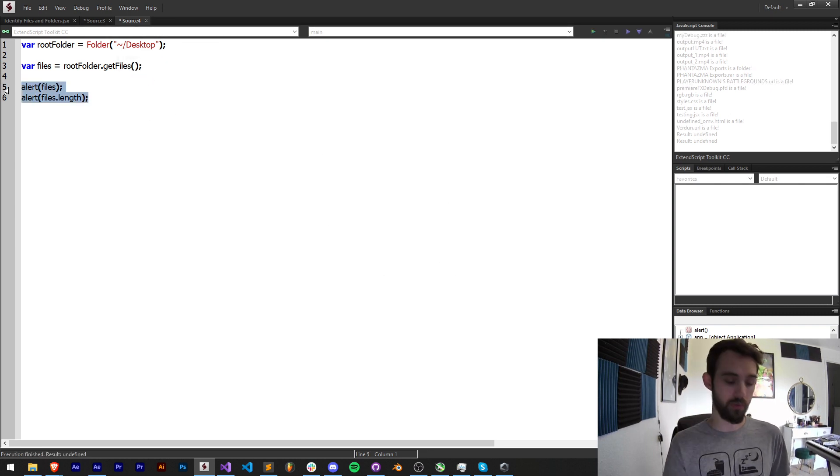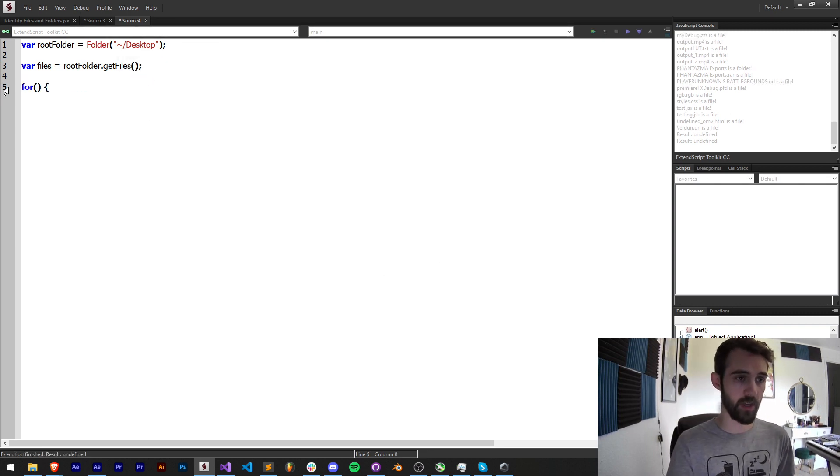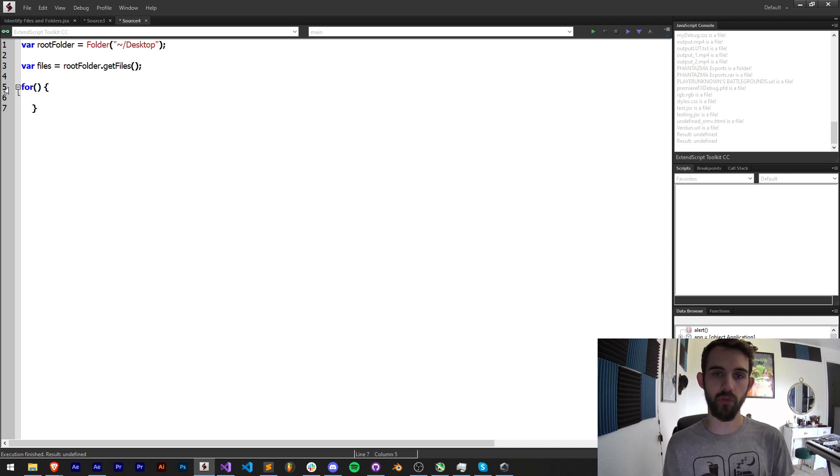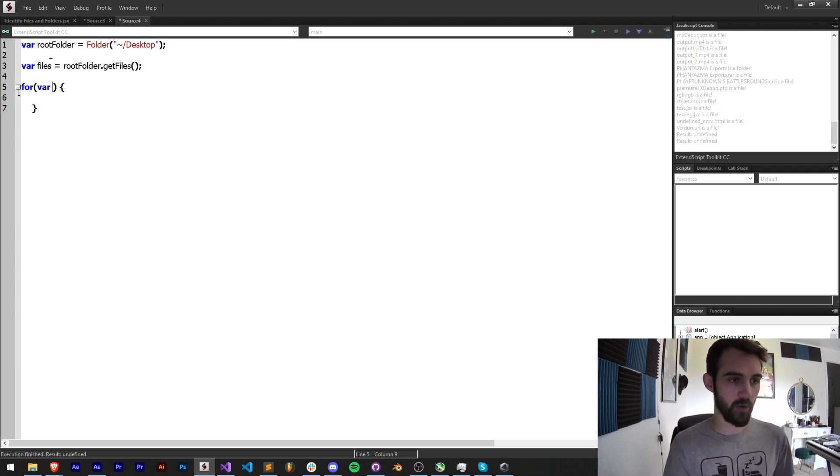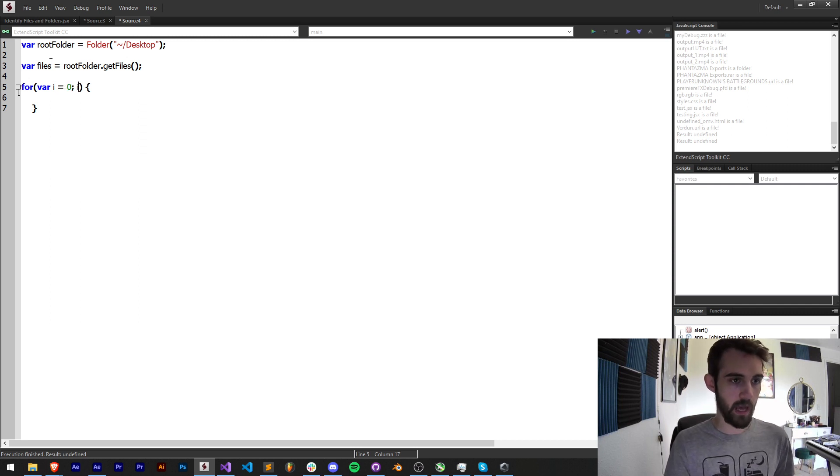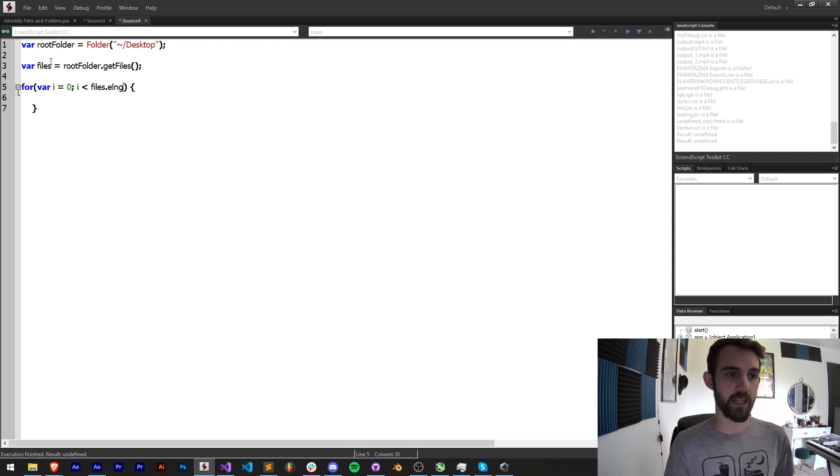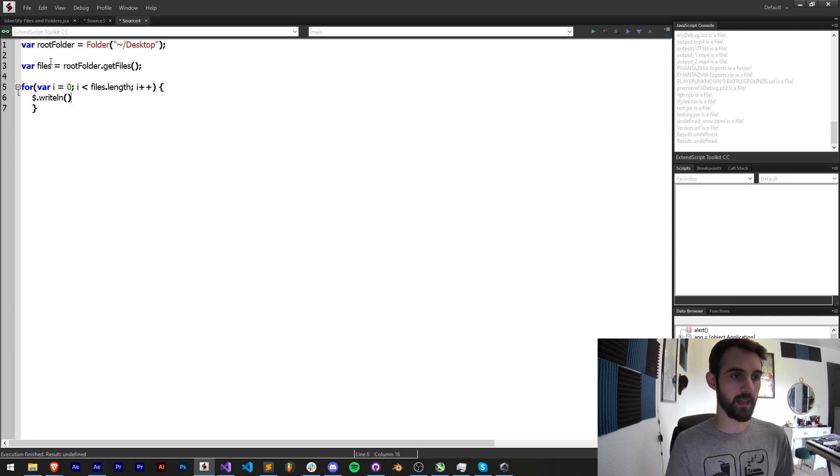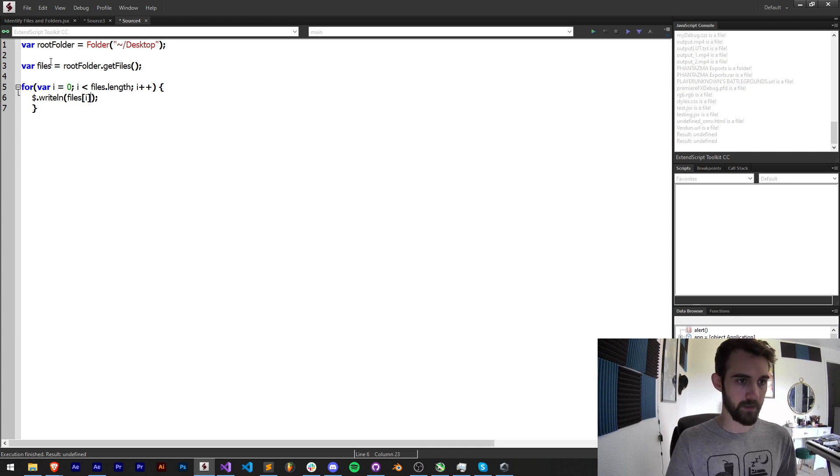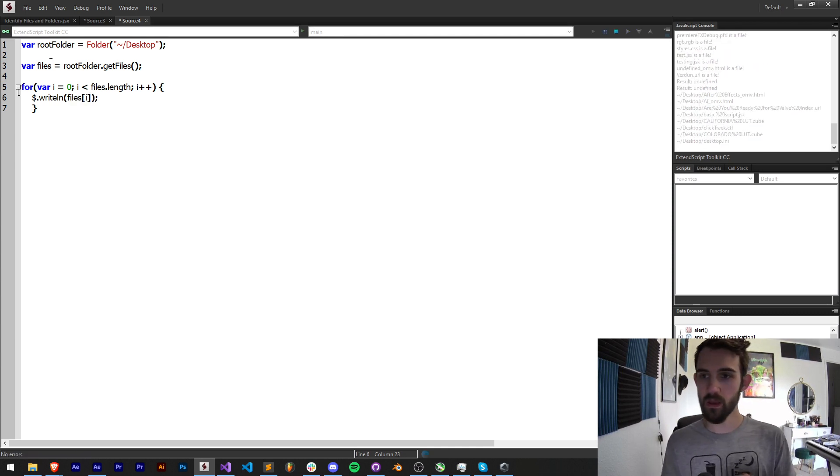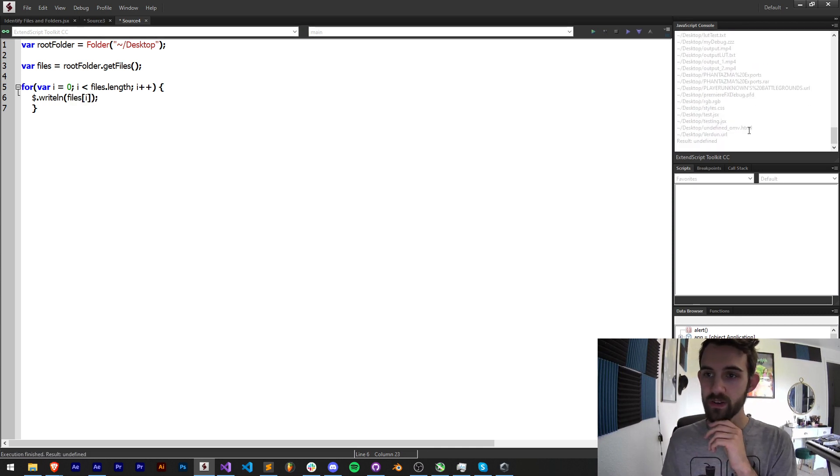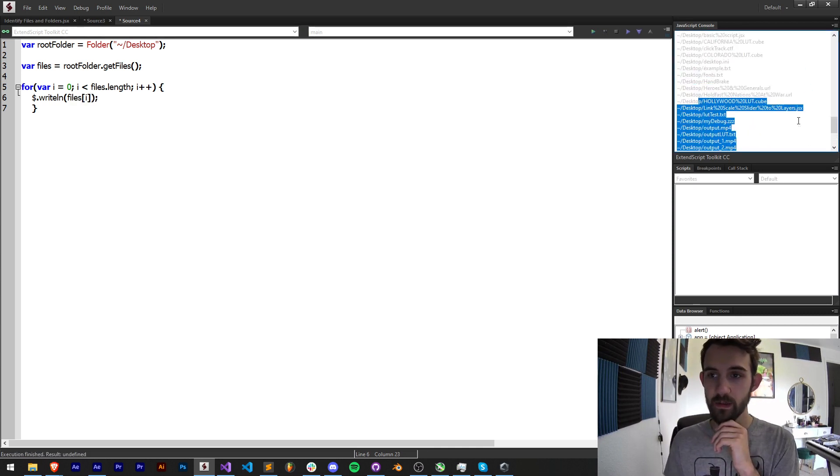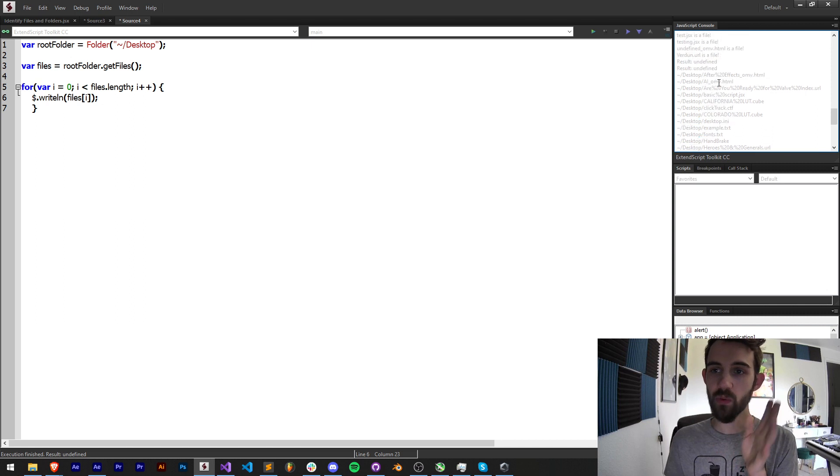Now let's loop through these so we can go one by one and check if it's a file or a folder. To loop through any array we're going to start with var i equals 0, i is less than files.length, increment i by one. Now if I go ahead and say writeLine files[i], it's going to write down each one of the files as it gets to them.